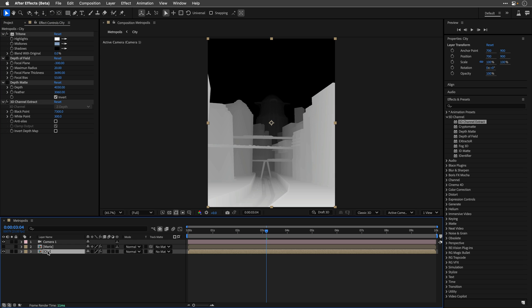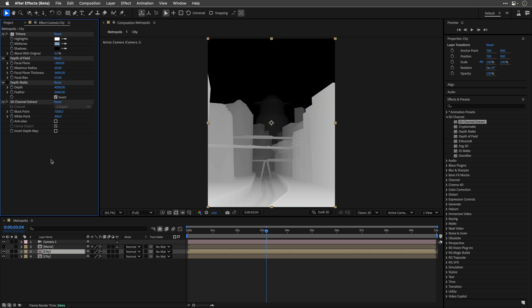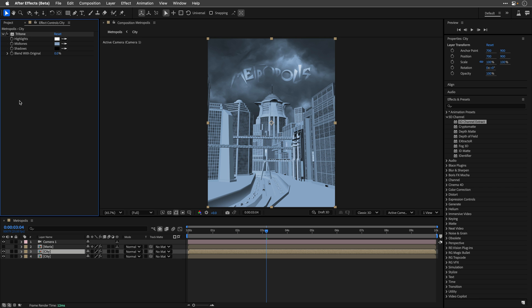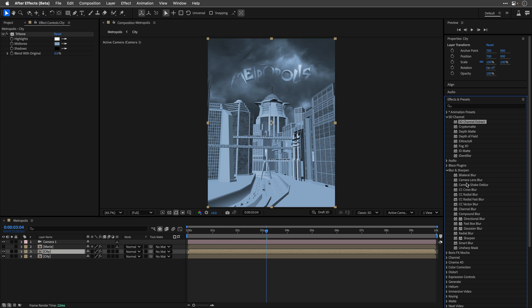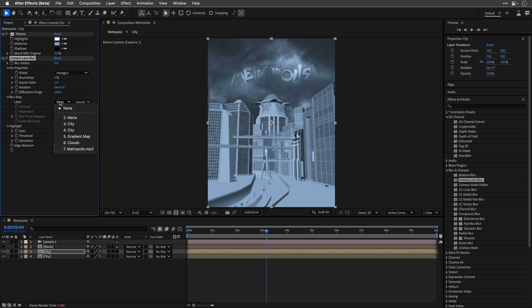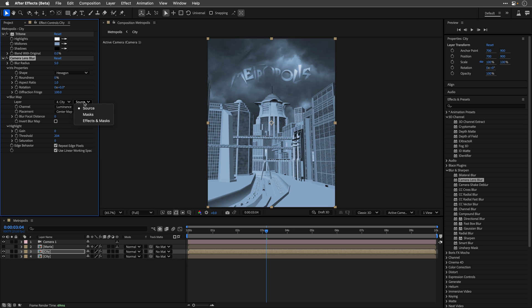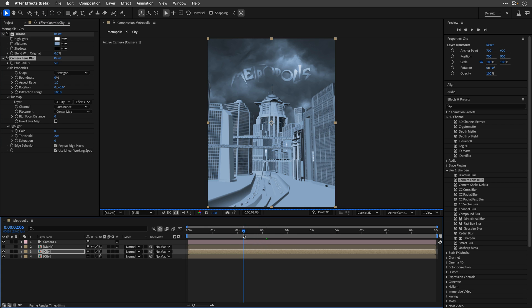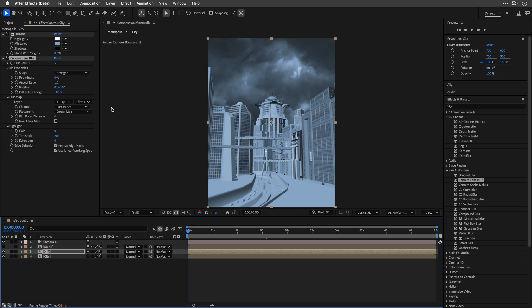So, to demonstrate it, I'll duplicate the city comp, and for the upper copy, I'll remove all effects, except the tritone, and add to it the camera lens blur effect. For the blur map, I'll select the copy underneath, making sure to take under account the effects and masks, so it can reference the 3D channel extract effect.